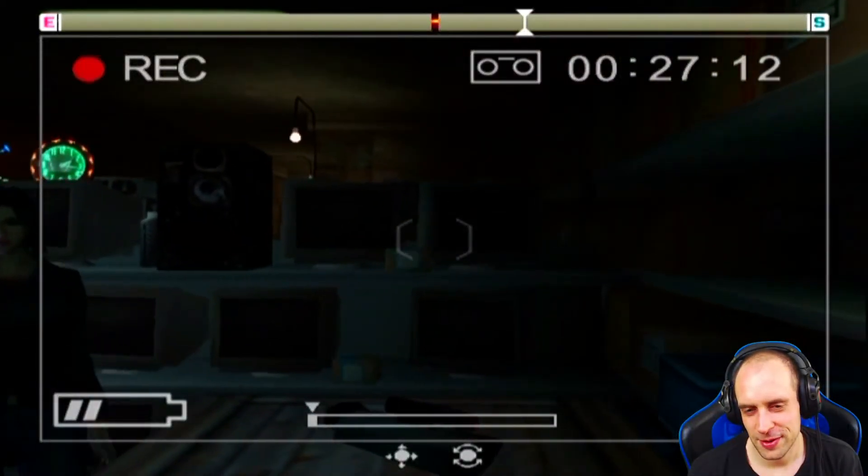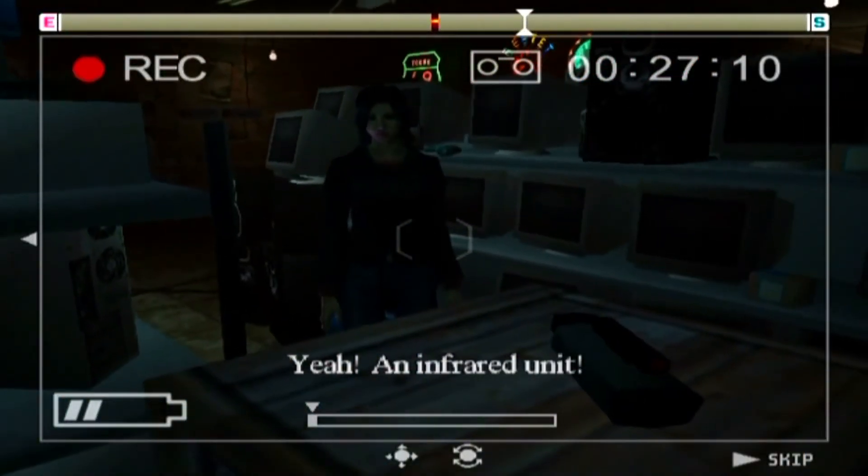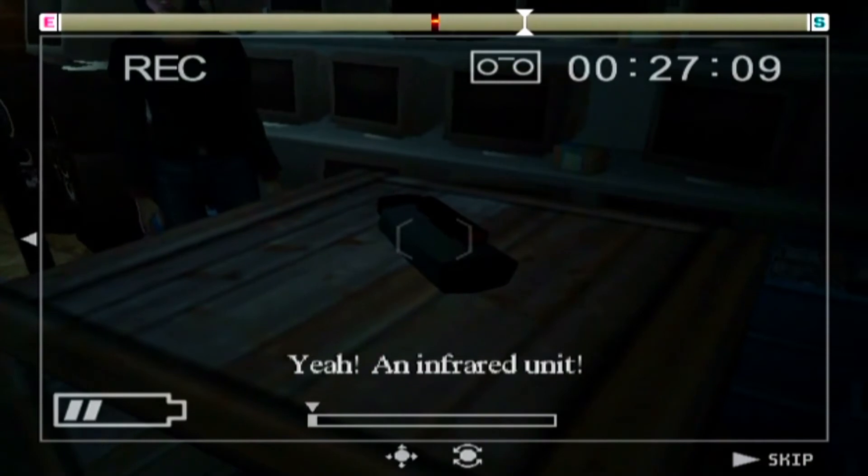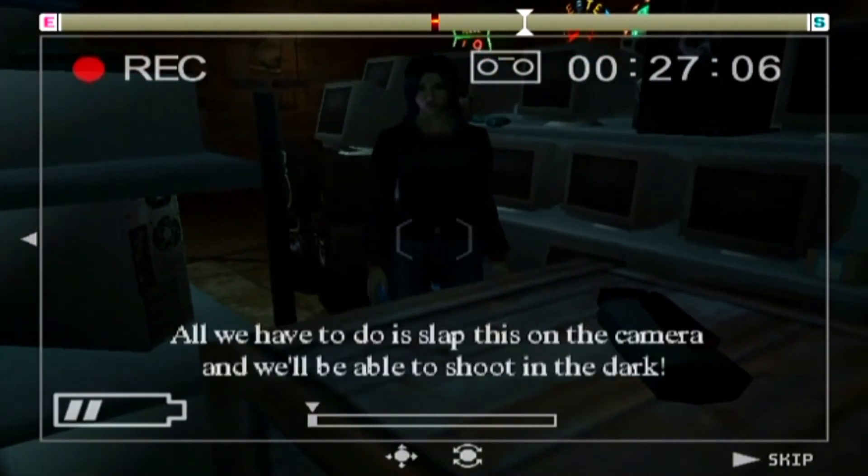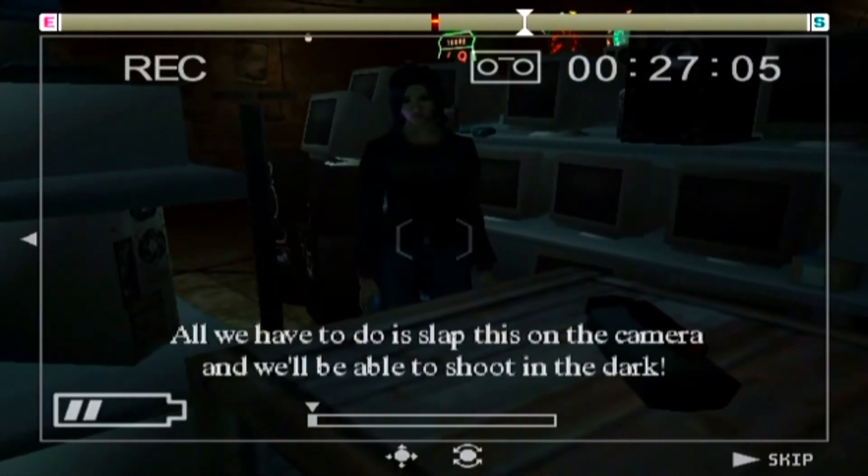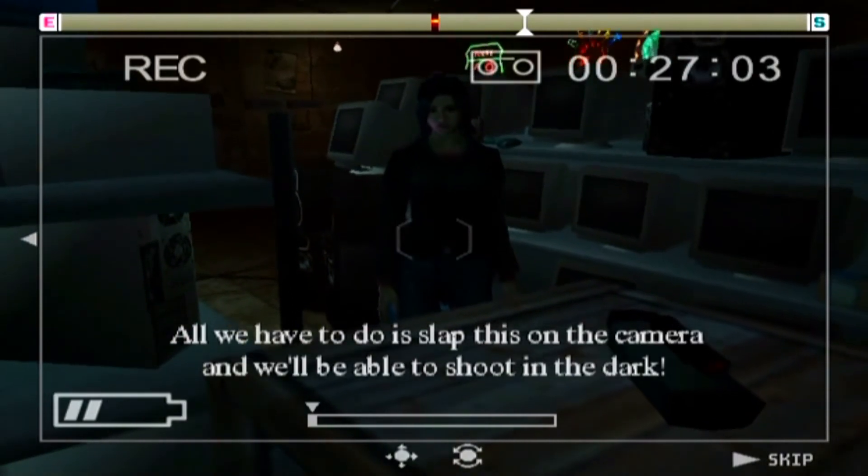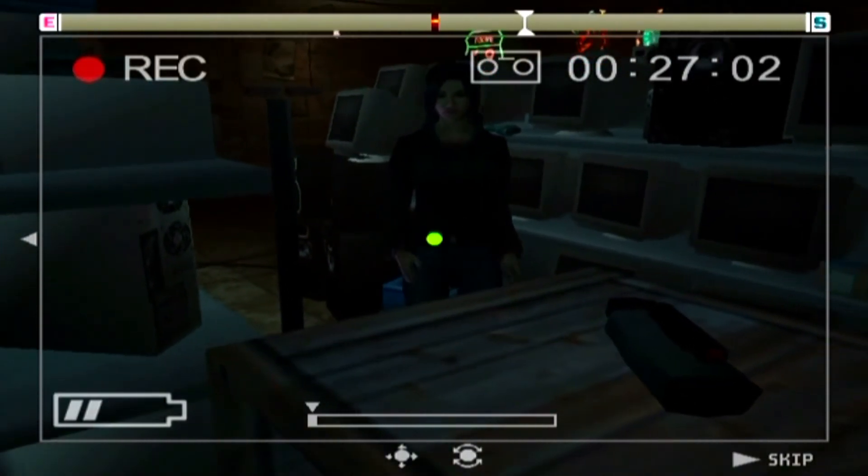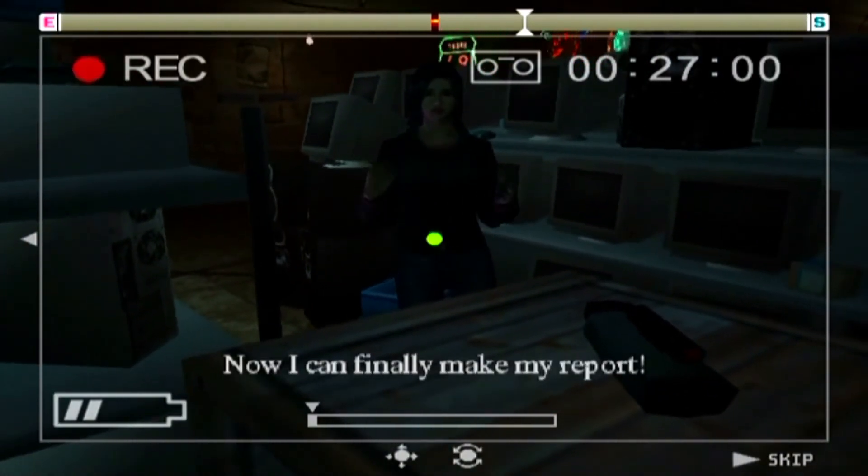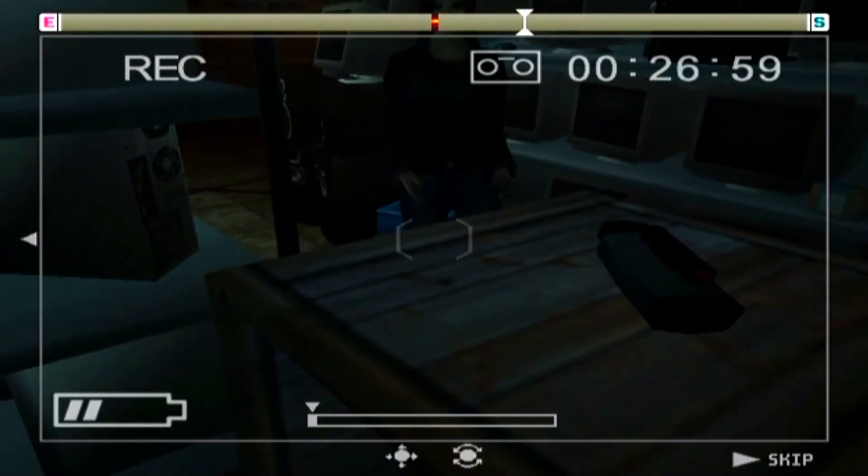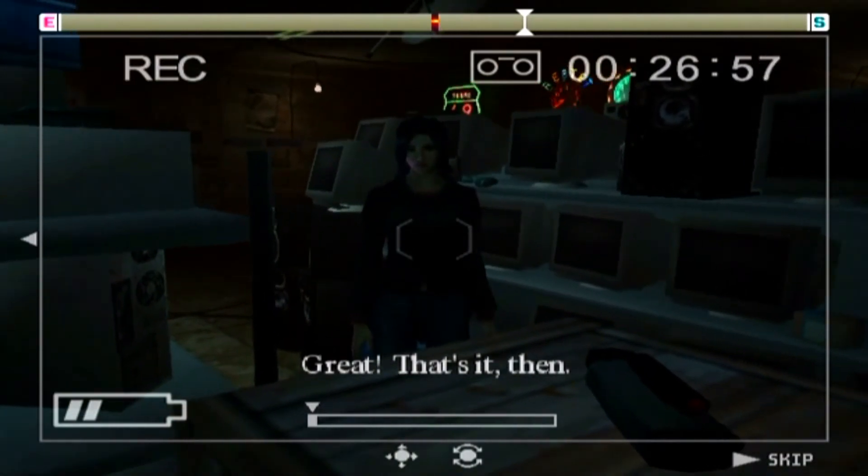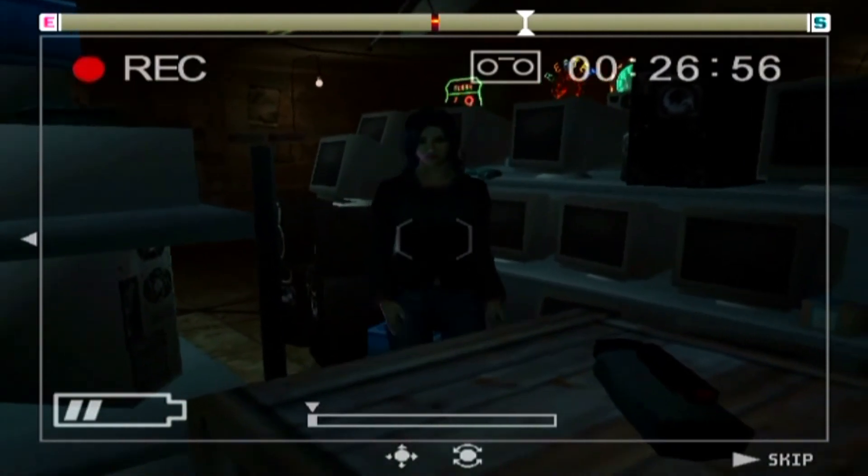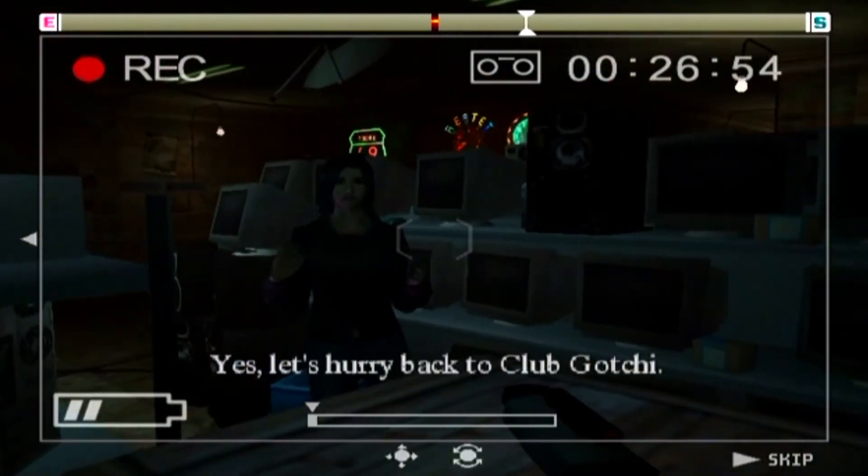Eine Infrared-Unit. Alles, was wir tun müssen, ist, dass wir das auf die Kamera schrauben, und wir werden können, dass wir in der Nacht filmen. Jetzt kann ich endlich meinen Report machen. Great. Das ist es dann. Ja, wir kommen zurück zu Club Goji.